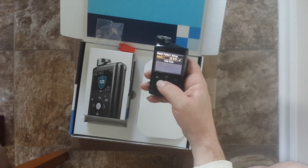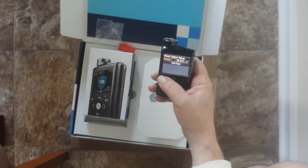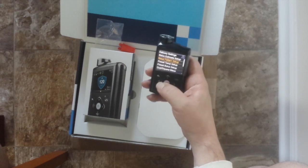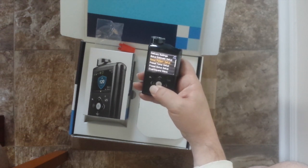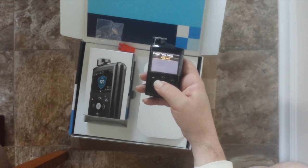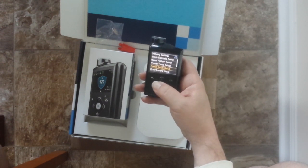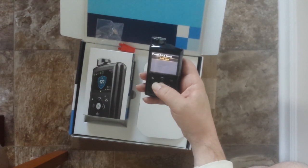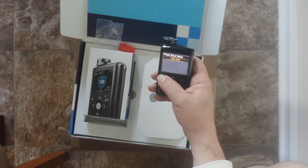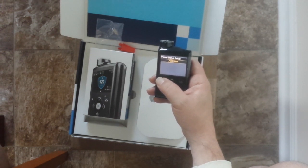Those are my basal patterns. I only have one basal pattern set up — you can set up to three, I believe. Next is preset temp setup, which I'm not sure about. Then there's preset bolus setup — I'll have to read what that is.